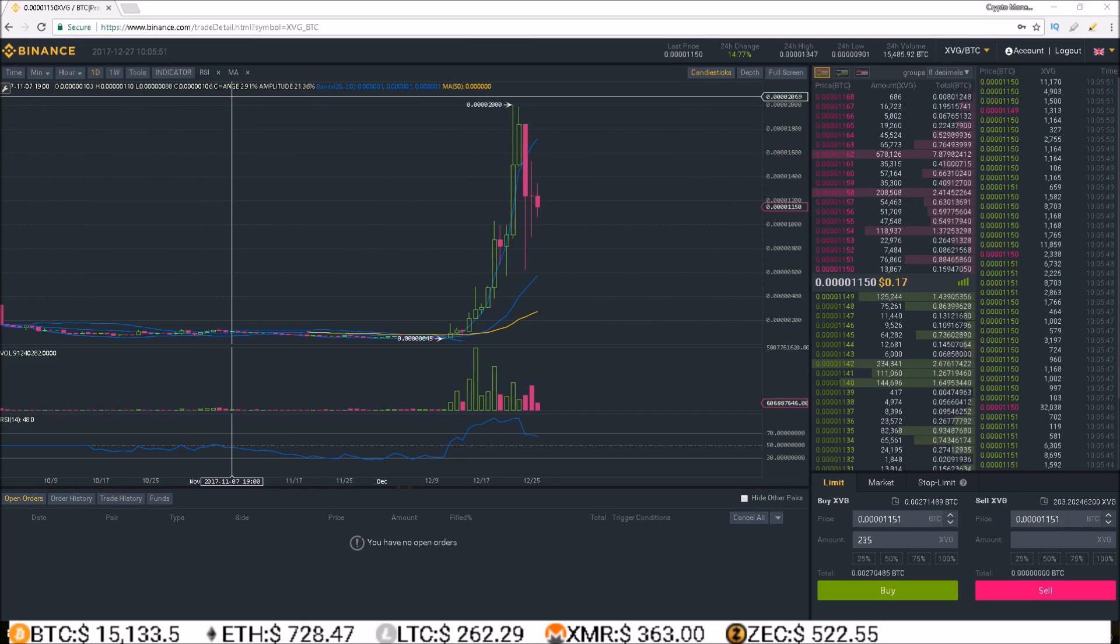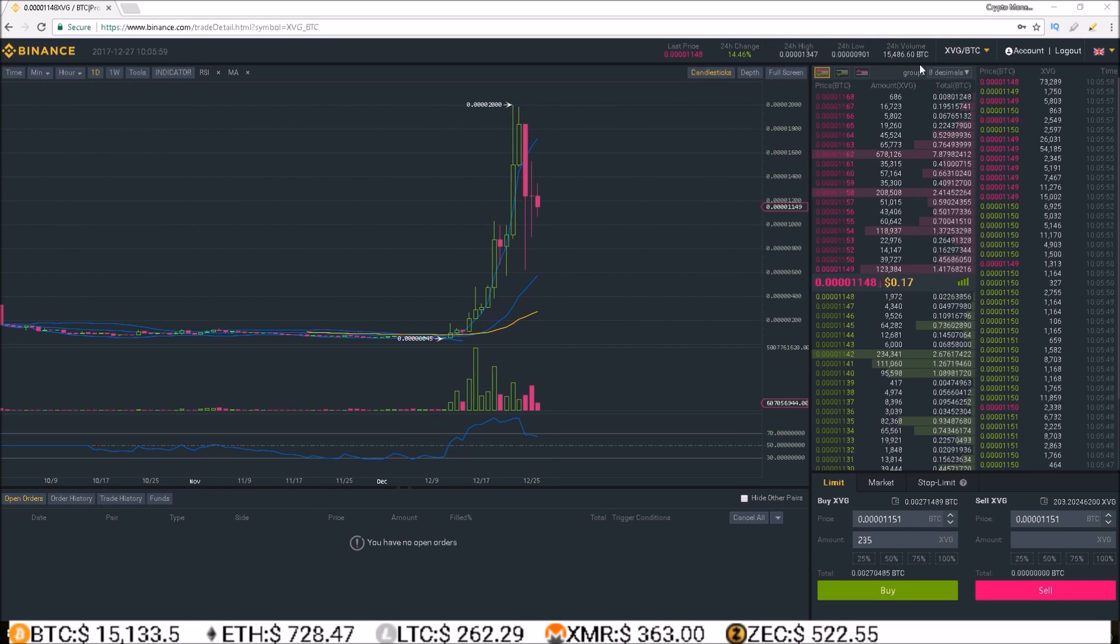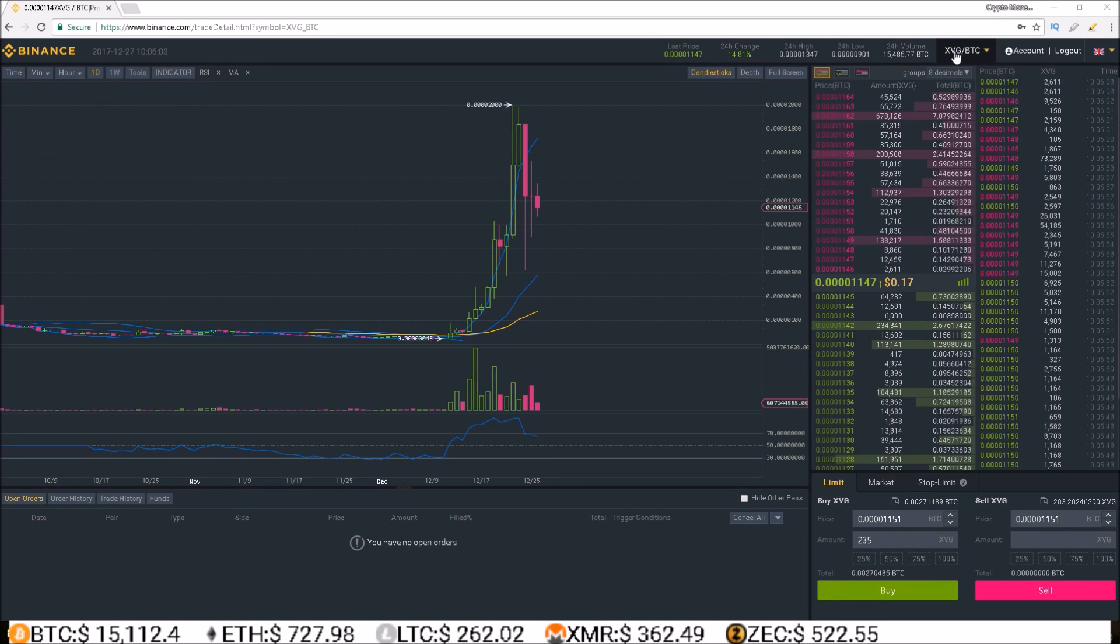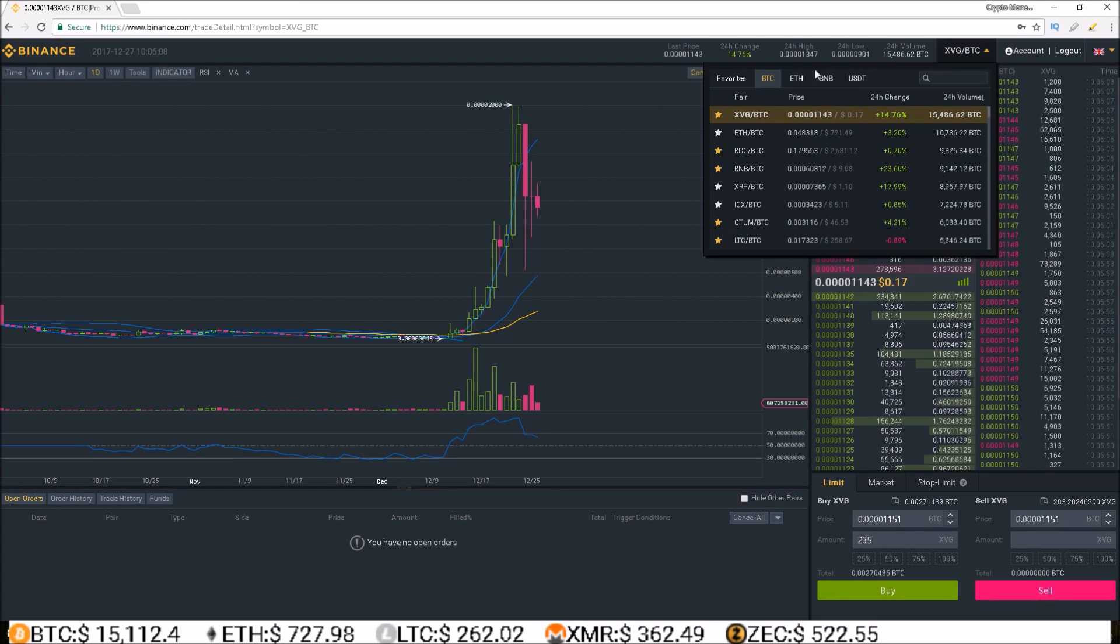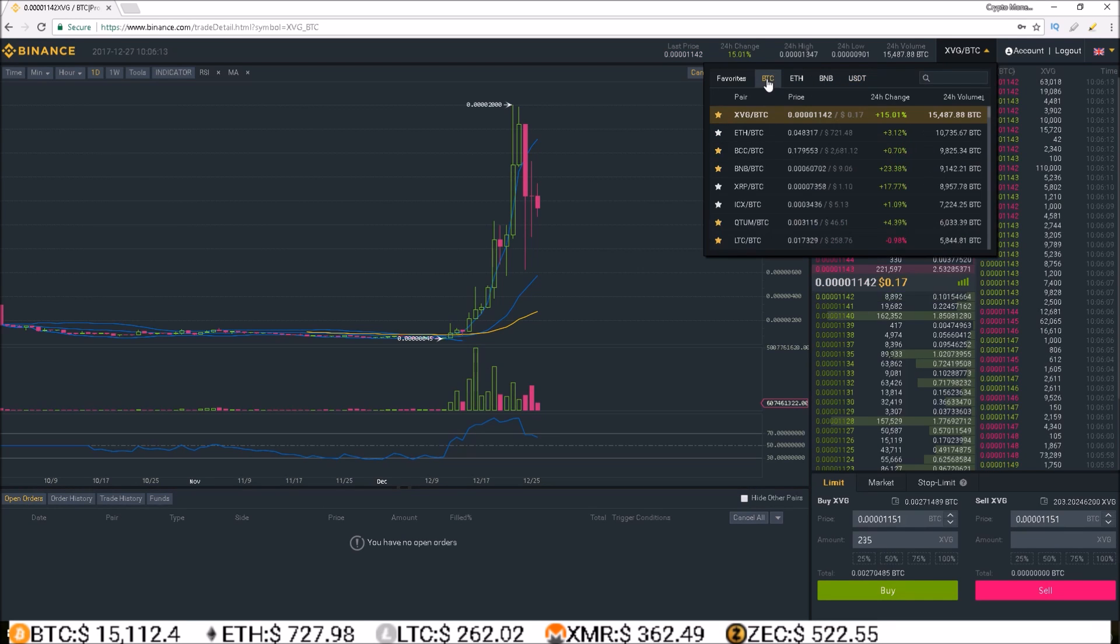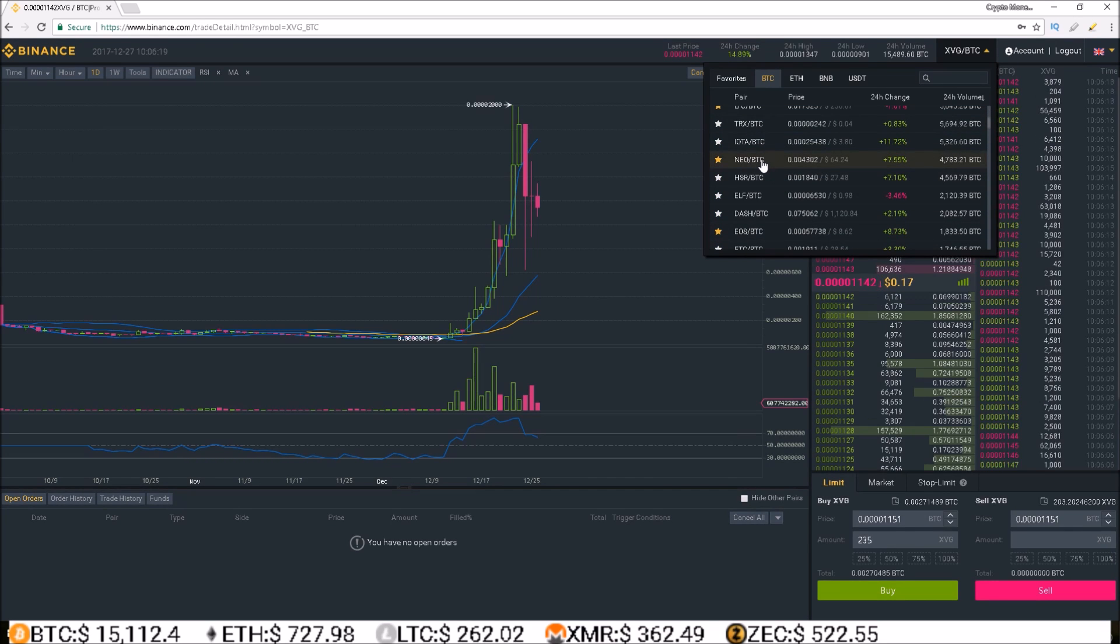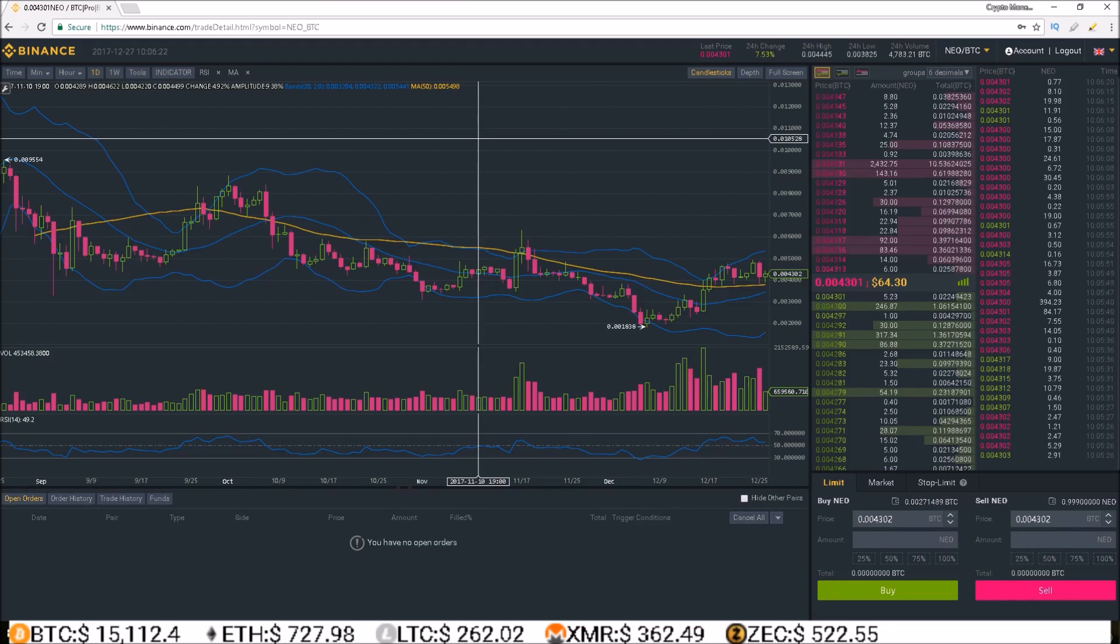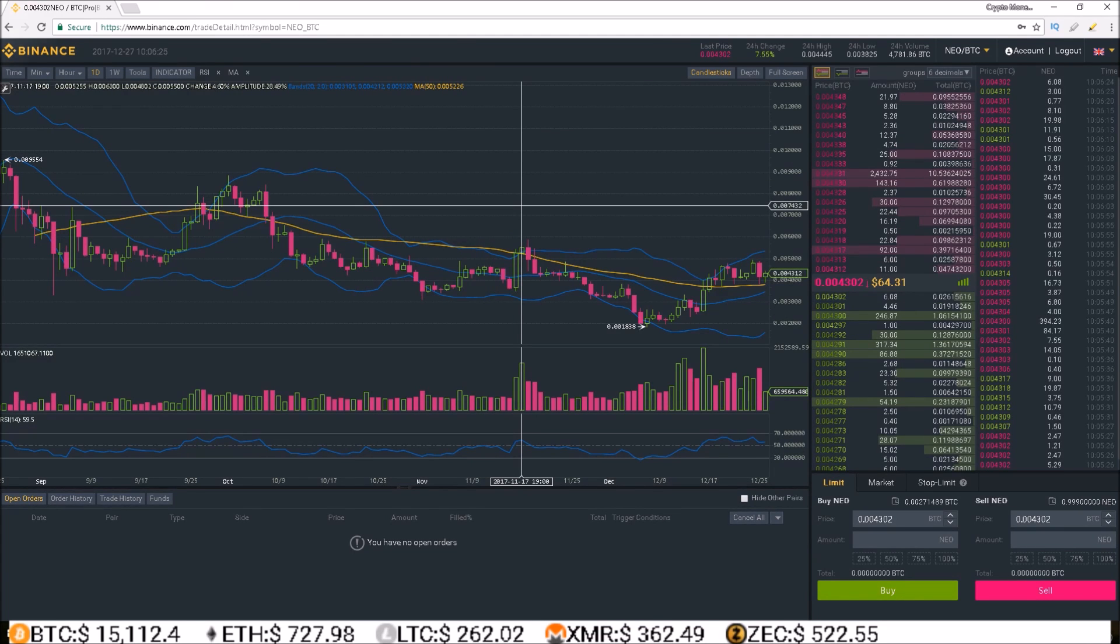Now the trading pairs on the advanced dashboard is somewhat hidden, but all you have to do to change the pair is come up here to the current pair you are on, which is currently XVGBTC. Click it. You can select your market, BTC, ETH, BNB, and USDT. Simply select your market, and then find your pair. Let's take a look at NEO BTC. Click NEO BTC. Now NEO BTC is up, ready to trade.